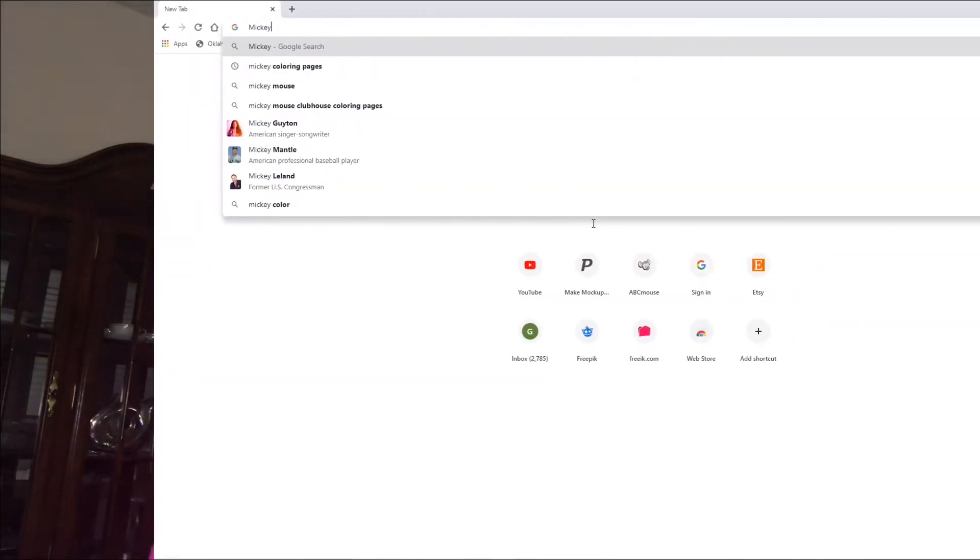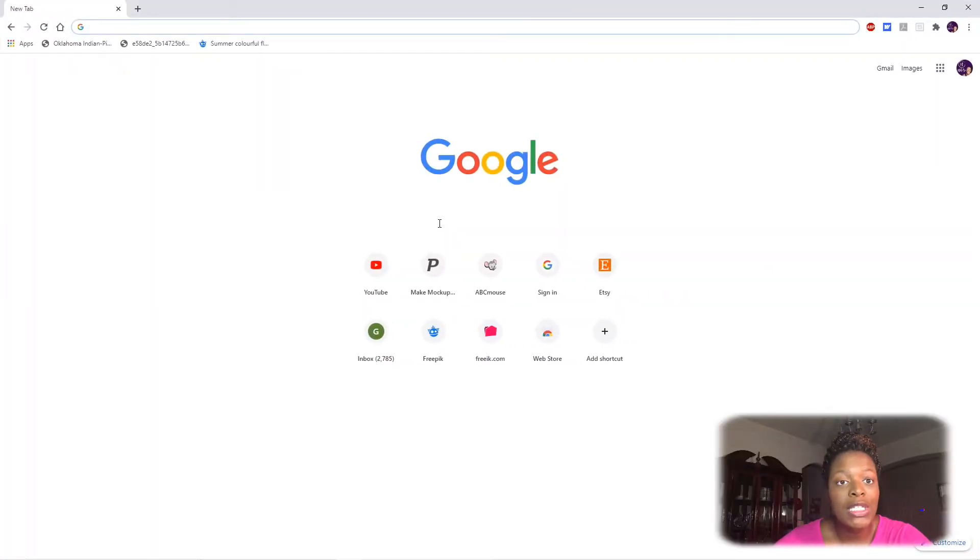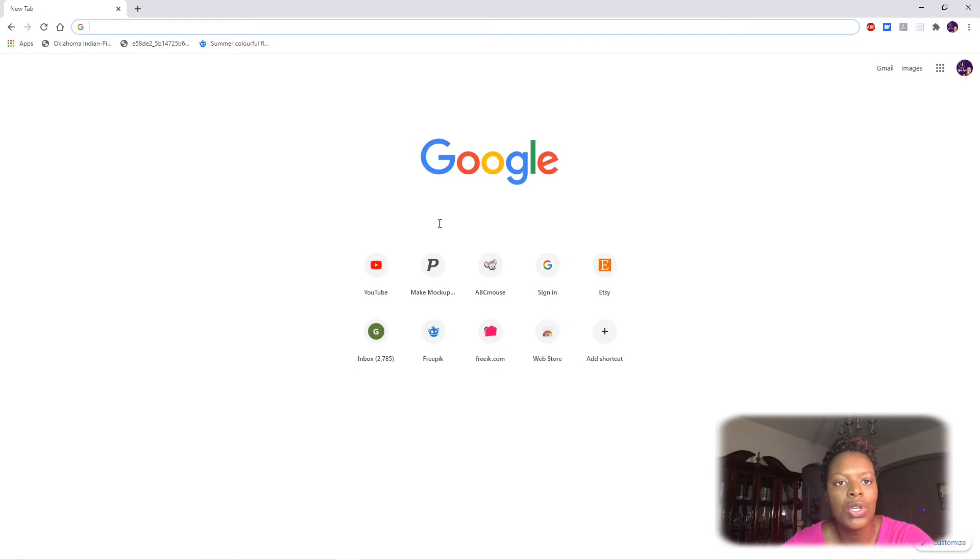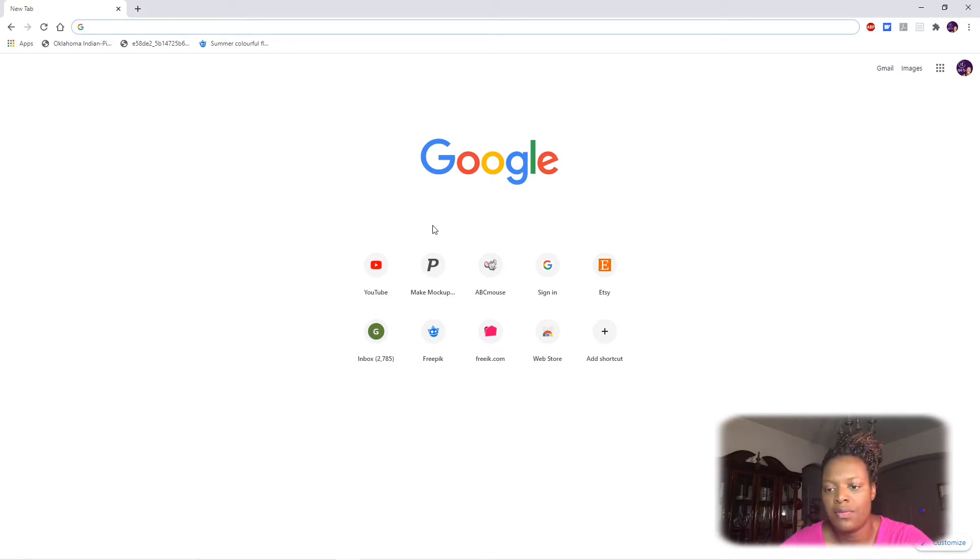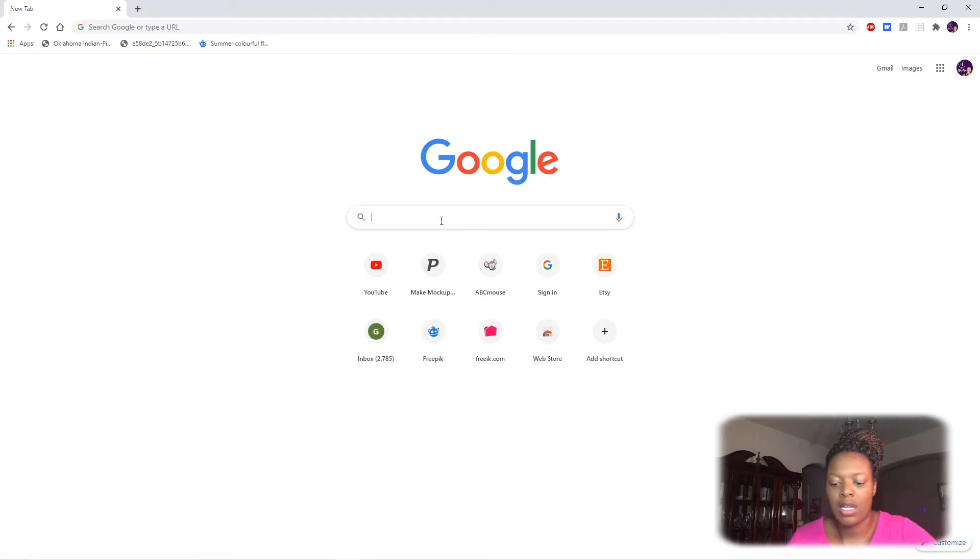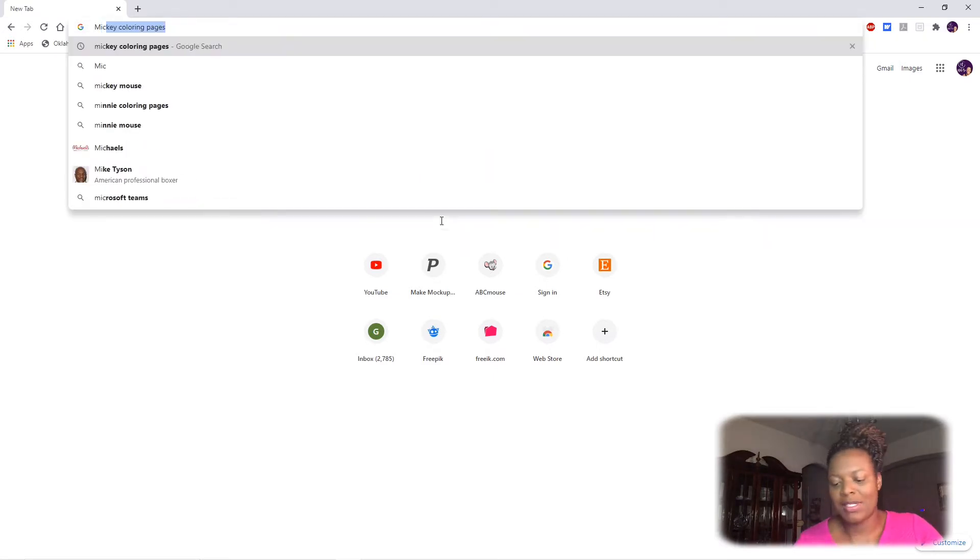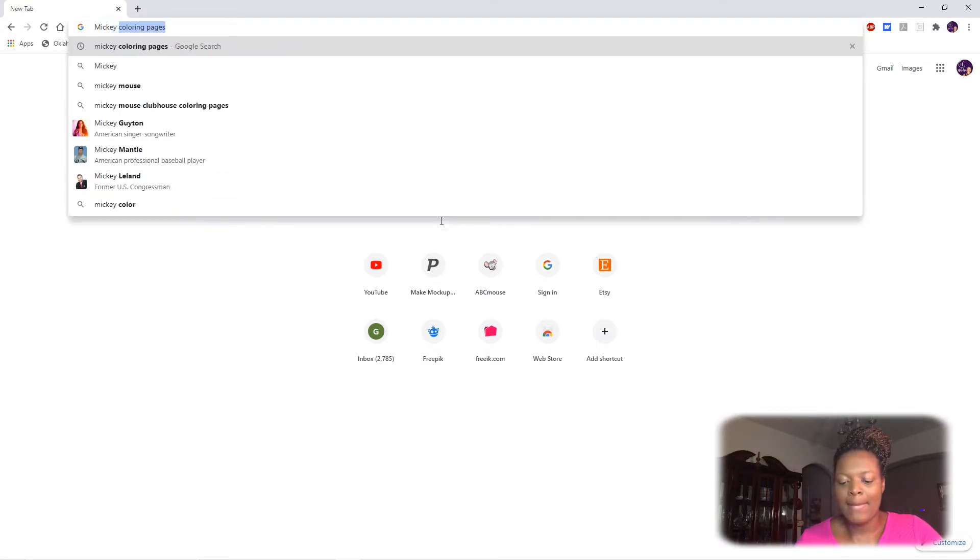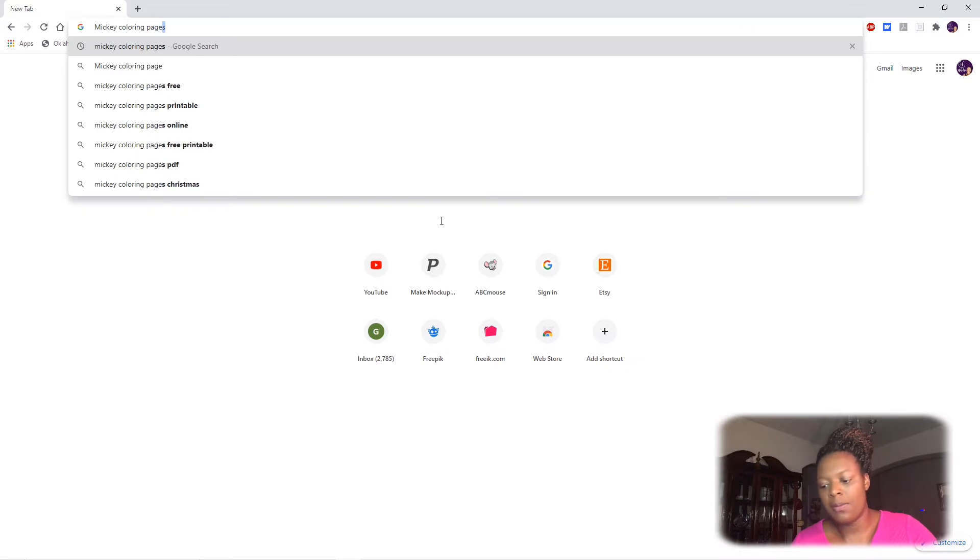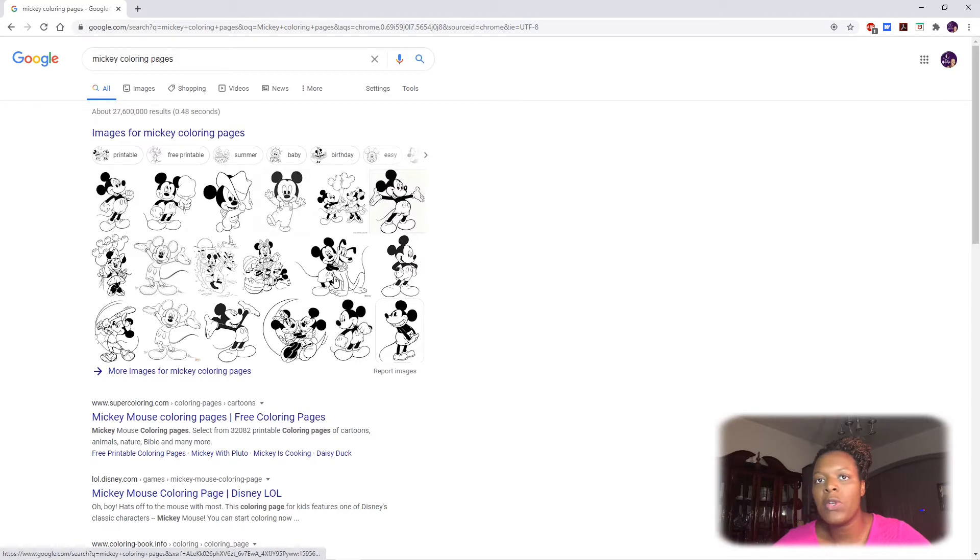So let's head on over to my computer and check it out. The first thing we're gonna need to do is go online and find a coloring page image that you want to use. I'm going to show you a few ways to search these. So once you go to Google, you can type in, let's say I'm looking for Mickey Mouse - who doesn't love Mickey Mouse - Mickey coloring pages and you should see a whole slew of images come up.